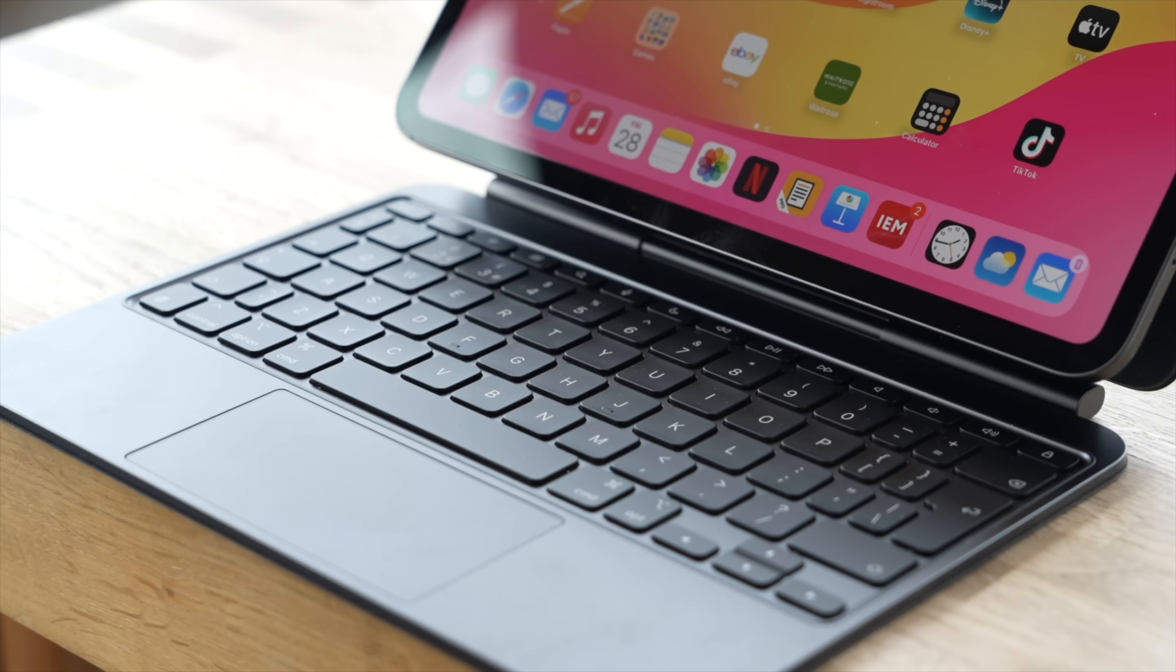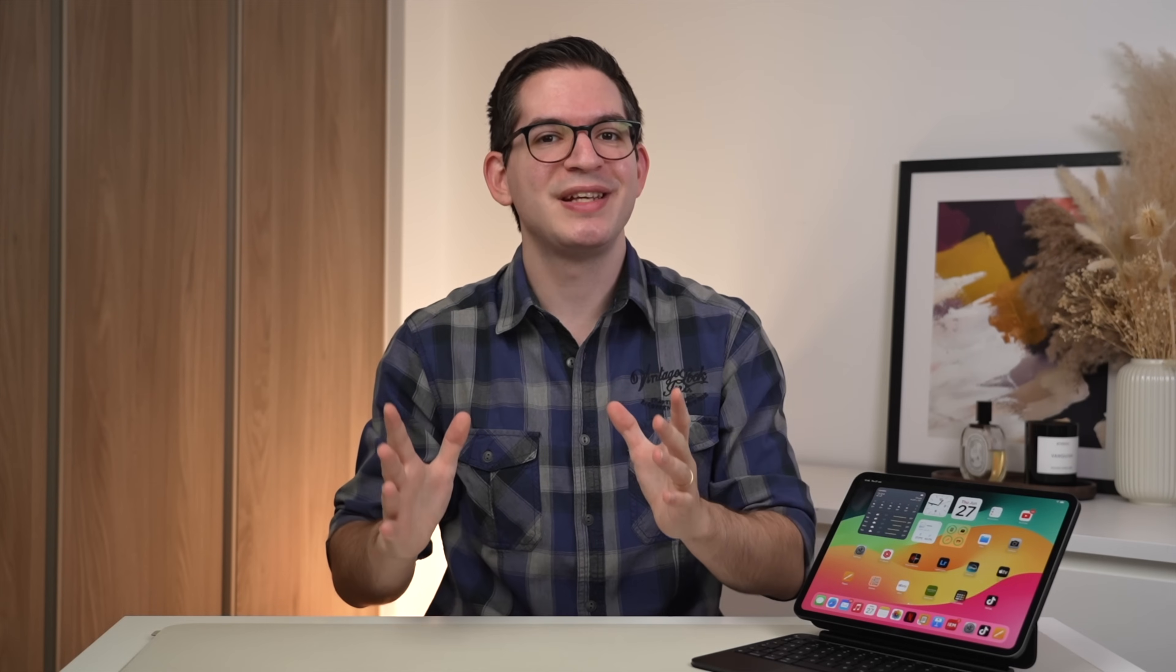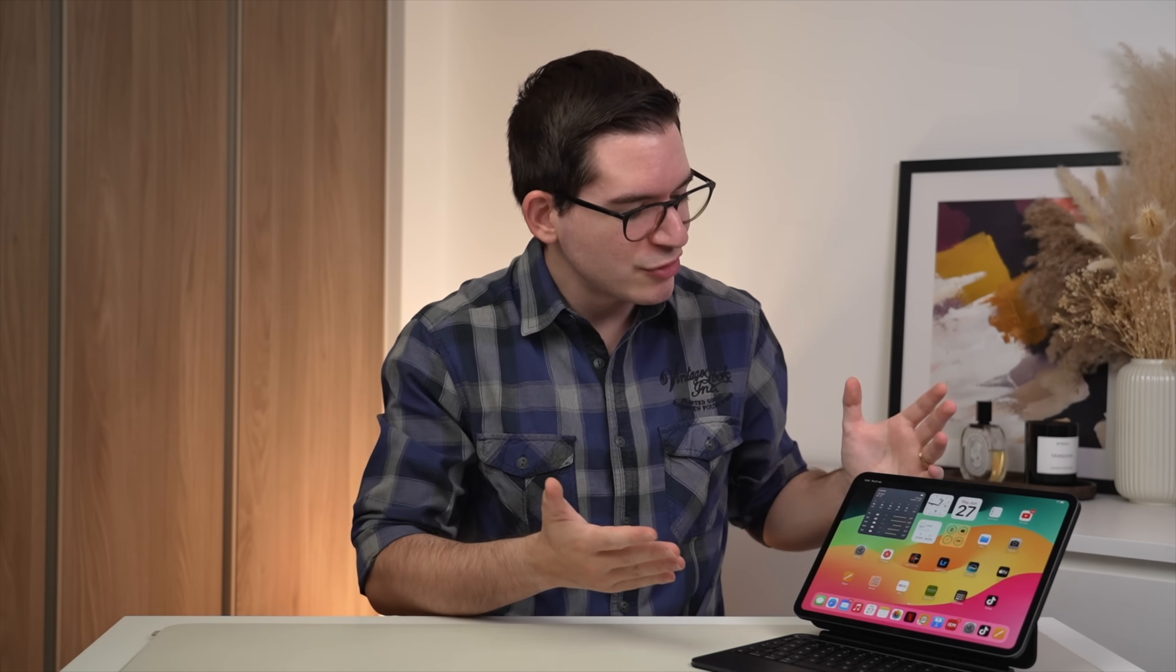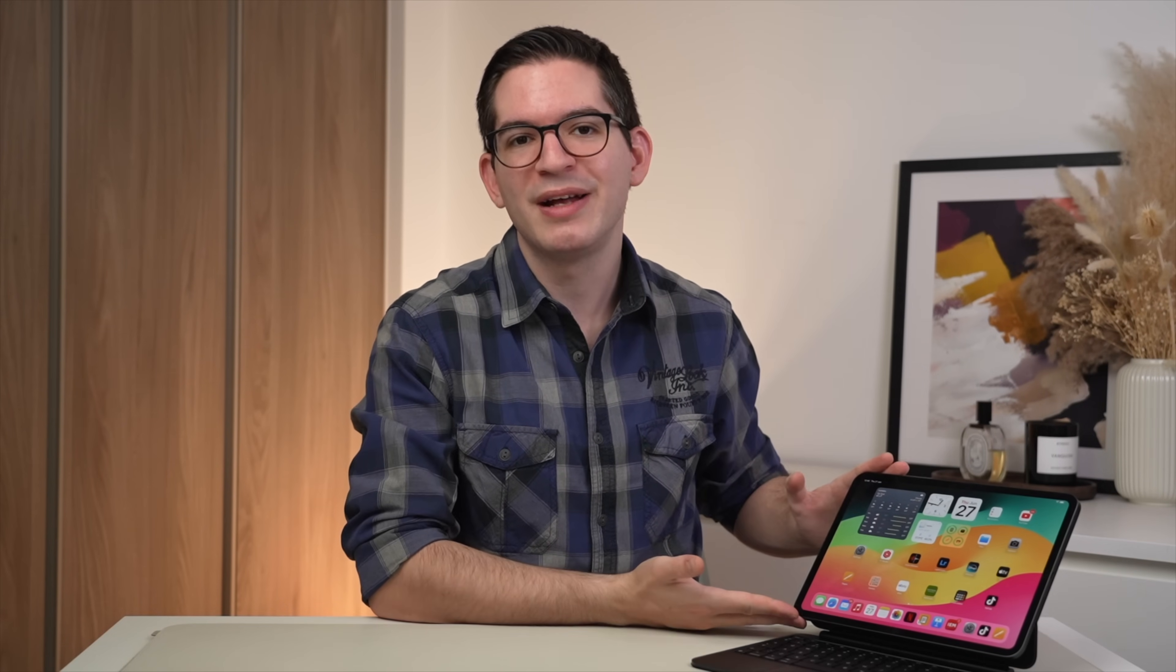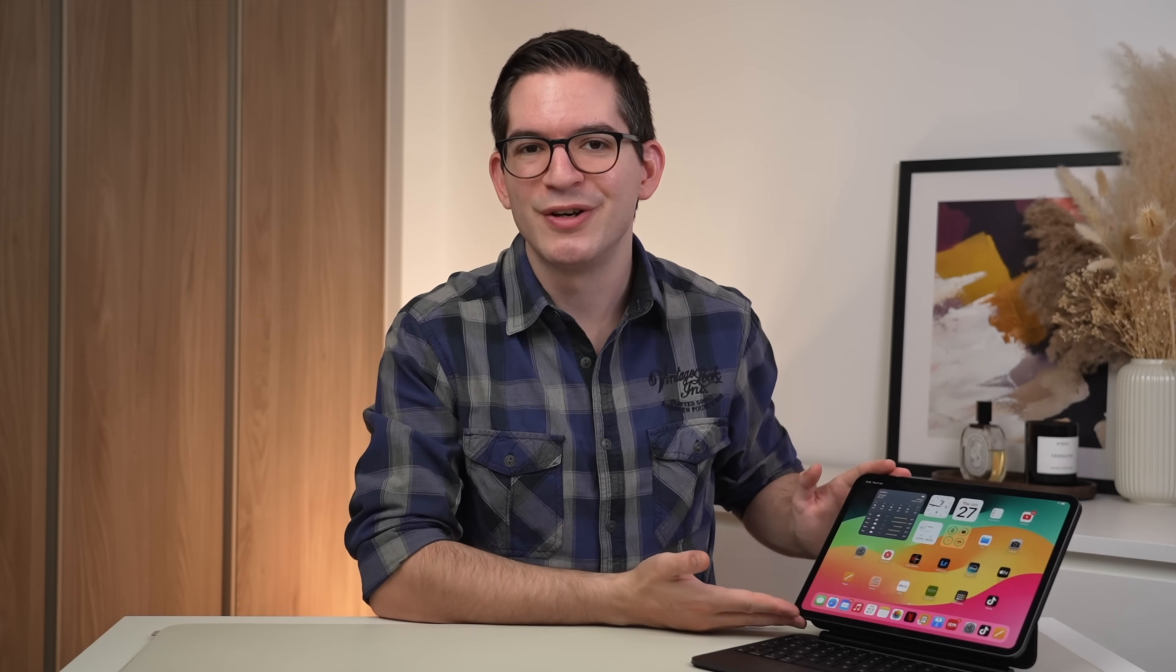Let me know if you have any questions at all. As always, I will leave the purchase links down in the description. And if you haven't seen it yet, I highly recommend you check out my iPad first things to do video to help unlock the full potential of this device. Thank you so much for watching and take care.